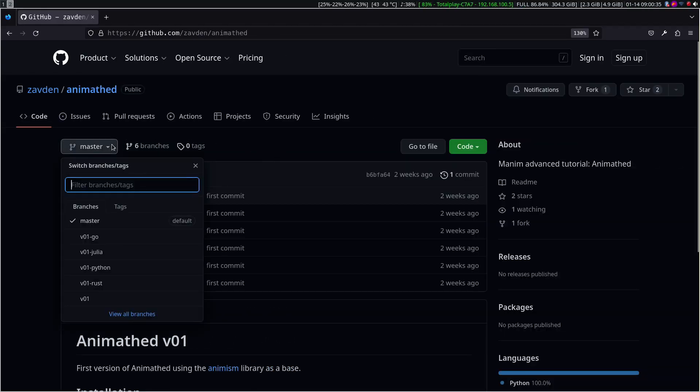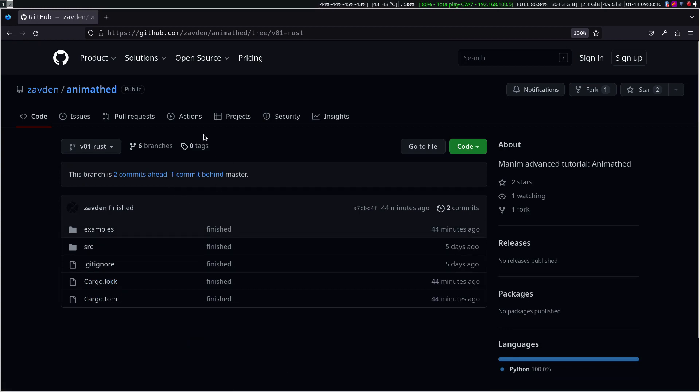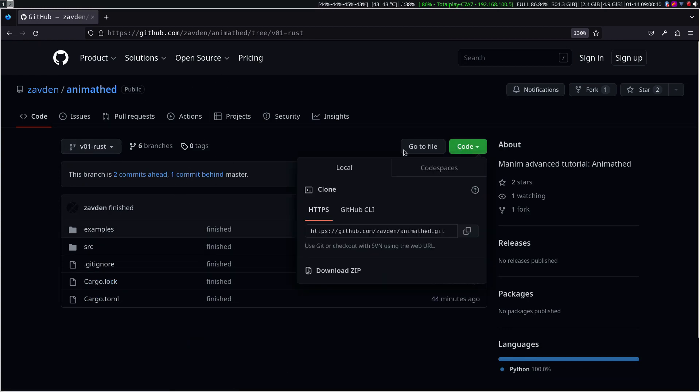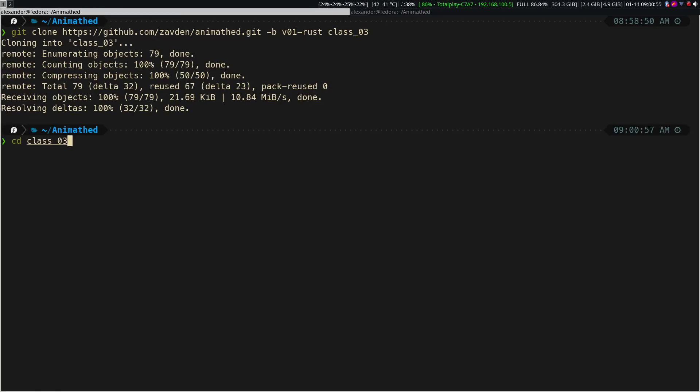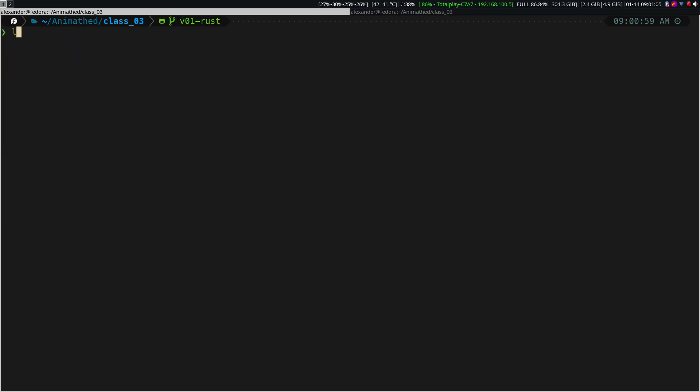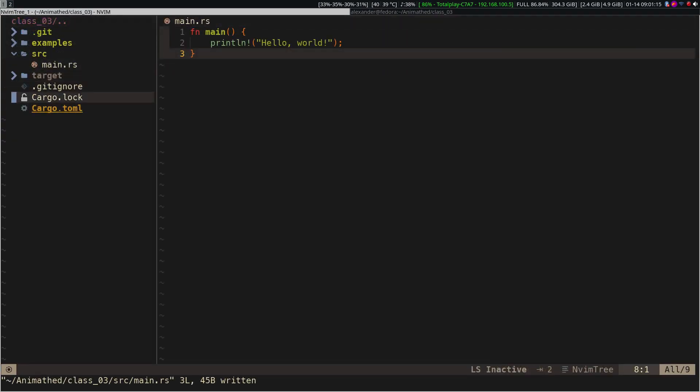Let's start with the Rust version. Clone the v01 Rust branch from the repository and install the dependencies. In this project, we will only need Cairo, ProgressBar, and Rand.